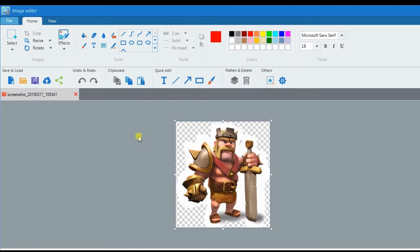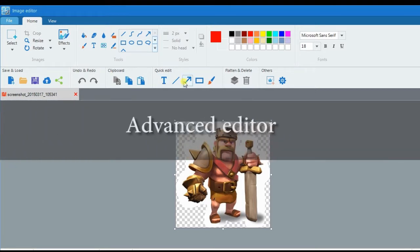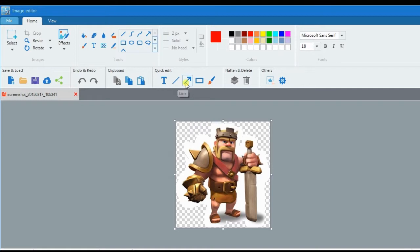This time an advanced editor will appear along with a picture preview. If you wish, you can add lines, shapes, text, and effects.